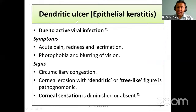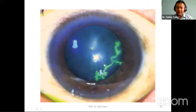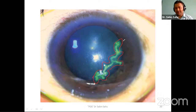Dendritic ulcers — also known as epithelial keratitis — are due to active viral infection. Symptoms are acute pain, redness, lacrimation, photophobia, and blurring of vision. On examination, circumcorneal congestion is present. Corneal erosion with a dendritic or tree-like figure is pathognomonic. Corneal sensation is diminished or absent. On fluorescein staining, you can see the typical dendritic pattern — a tree branch or root-of-tree-like appearance.